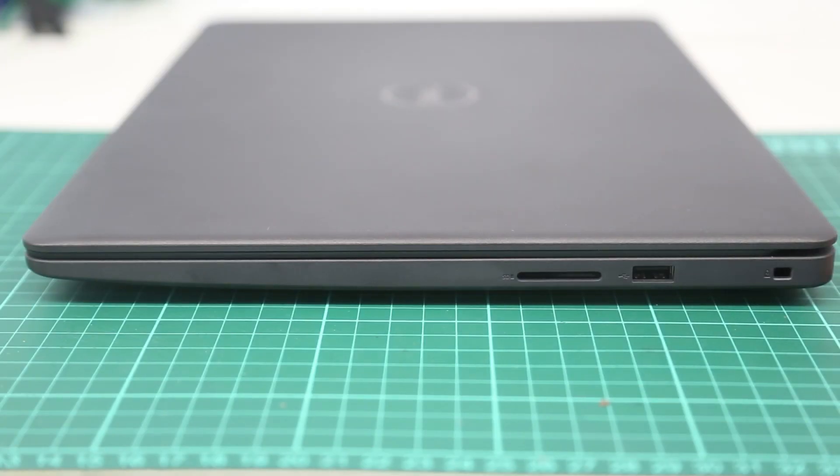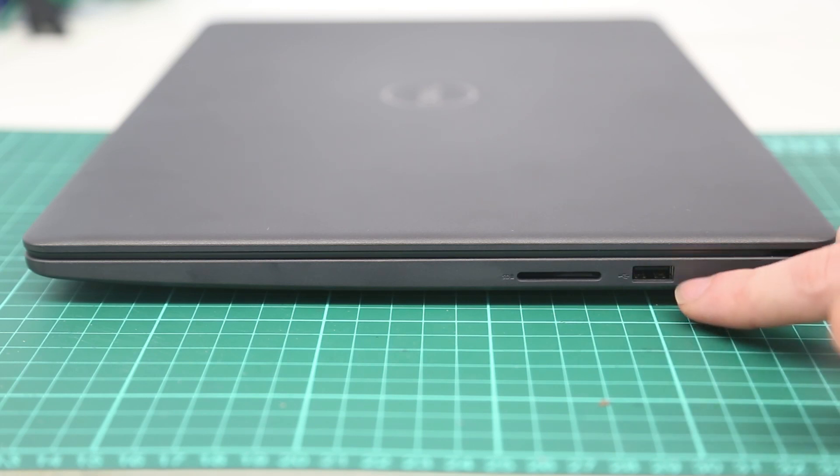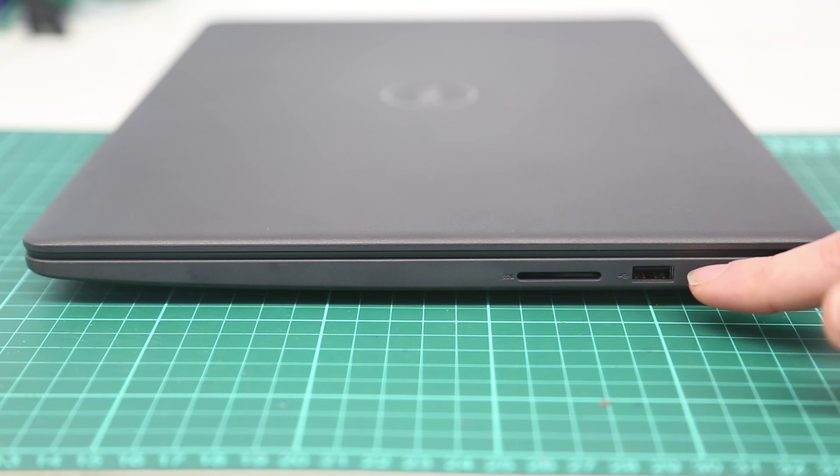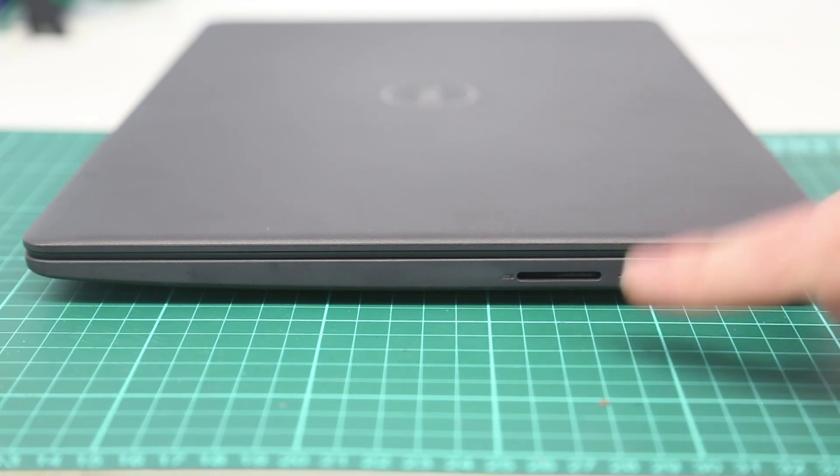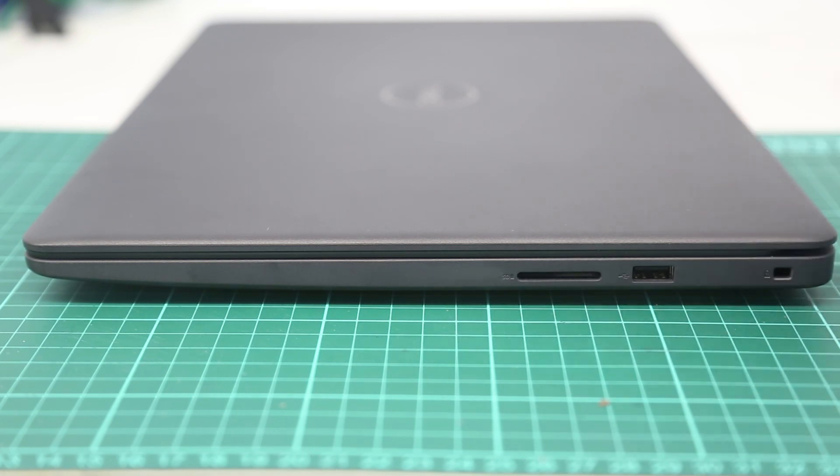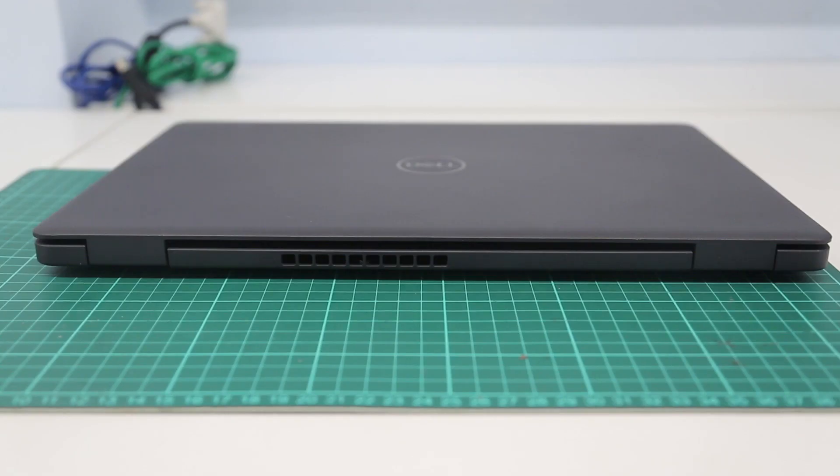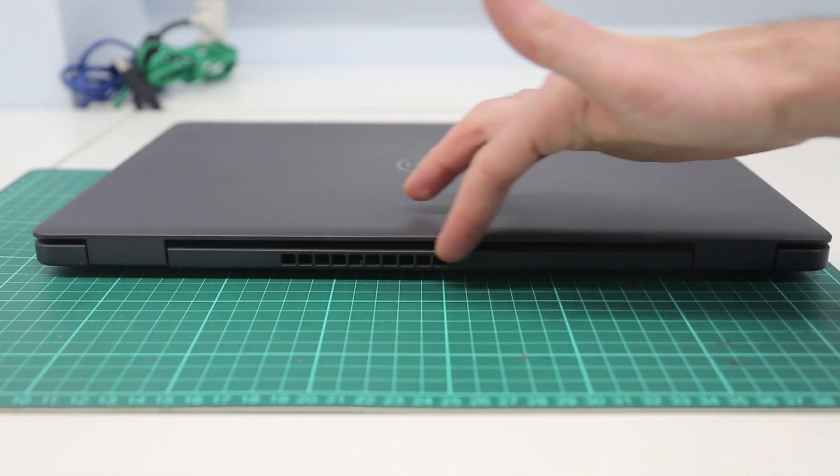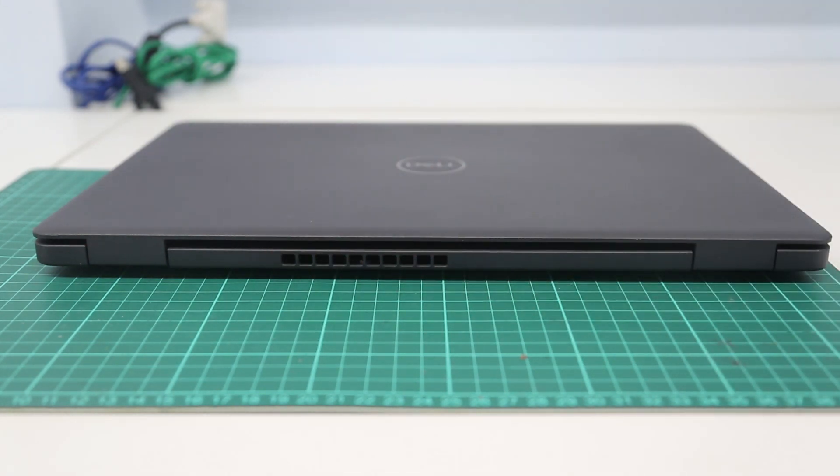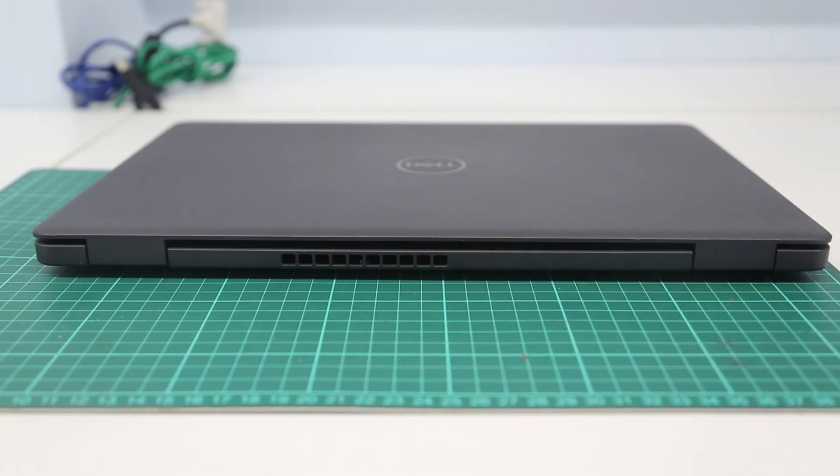Turning our attention to the right hand side we have our Kensington lock attachment, a USB 2 port, so if you are connecting high-speed devices always make sure you plug them in on the left hand side, and an SD card reader. Finally looking at the back we can see the exhaust vent for the system sitting slightly off center.